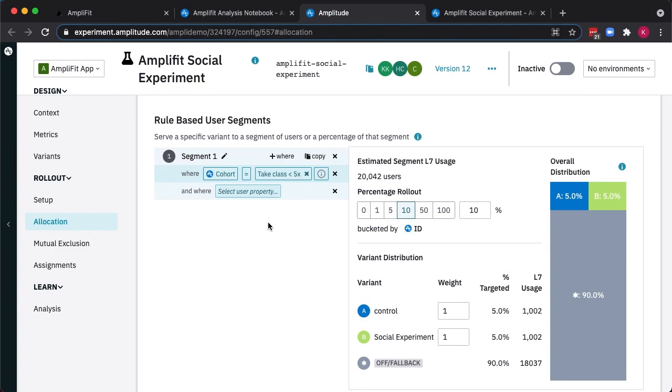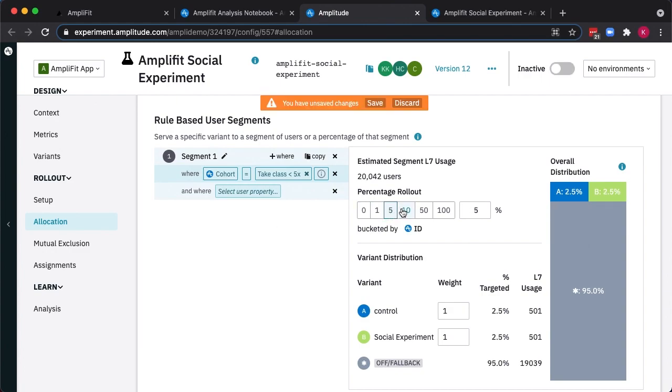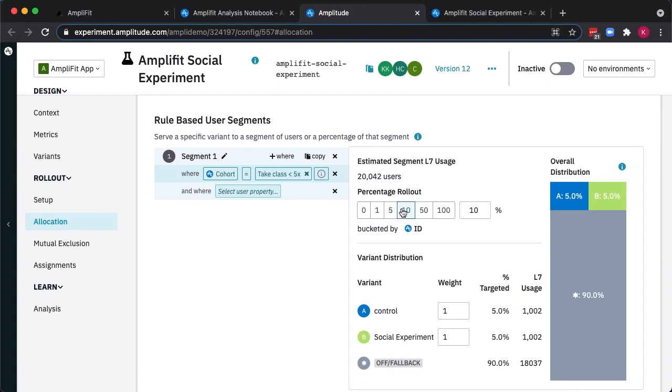AmpliFit also handles the identity resolution, stitching together users on different devices or if they log in partway through a session. With our cohort of users selected for the experiment, we can now choose what percent of them should see our experiment. In this case, let's start with 10% at a 50-50 traffic split.